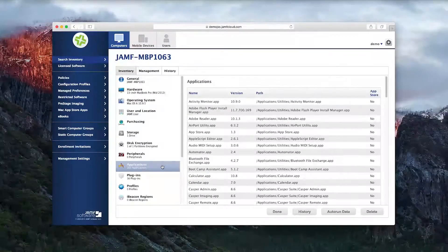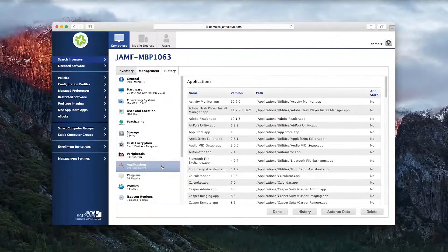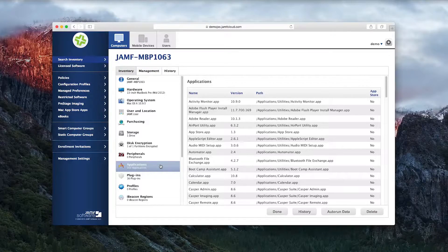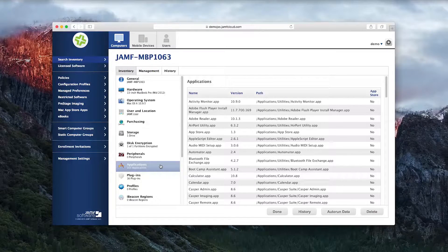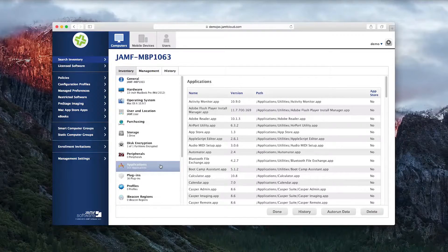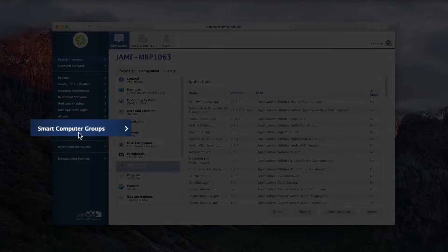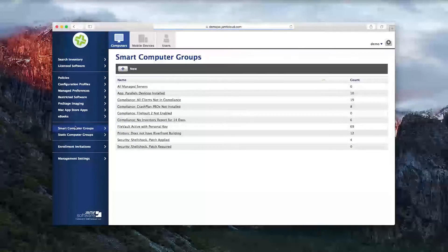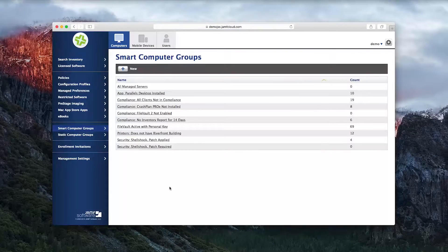With this information, you are armed with the knowledge of what is going on in your environment. To drill into a specific inventory status across your devices, click on the Smart Computer Groups button on the left-hand side of your screen.